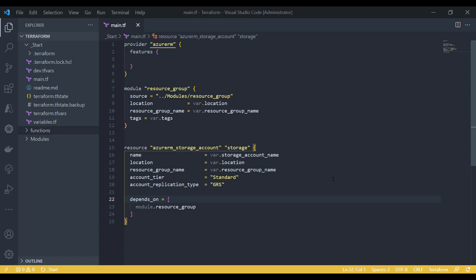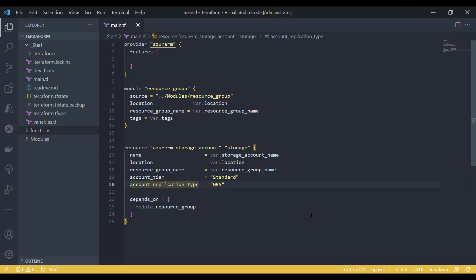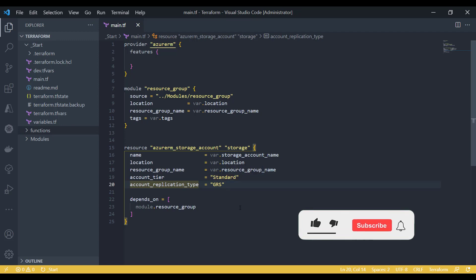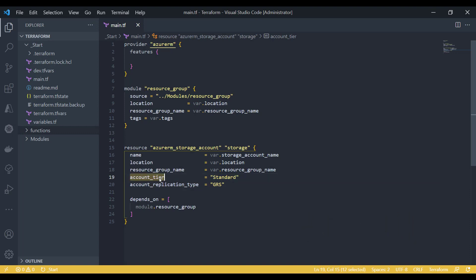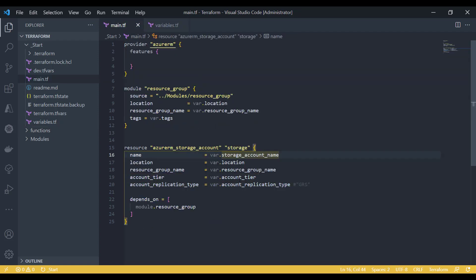We have this storage account code to create a storage account in Azure. You can see that I am using the storage account attributes as hardcoded values. There are multiple options — I can use these values, for example I can provide them with the help of parameters, and this works fine in some cases.